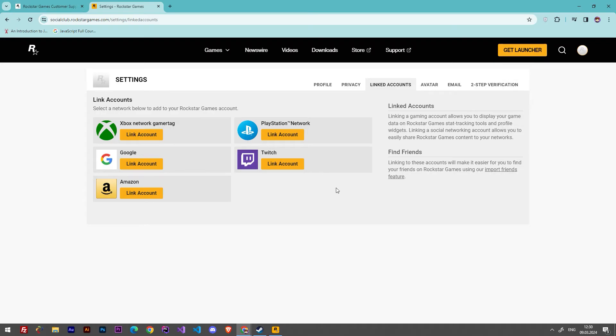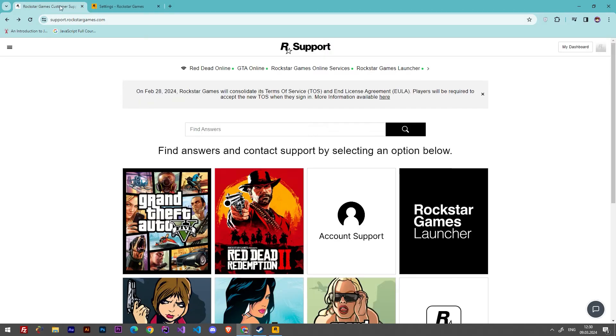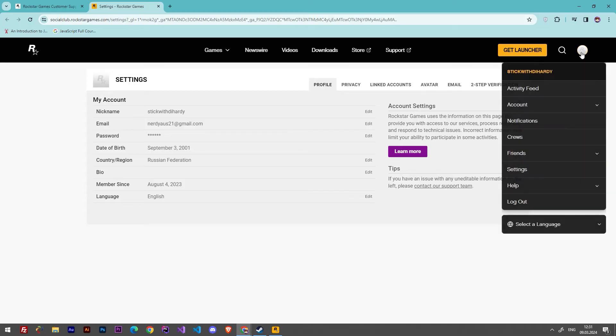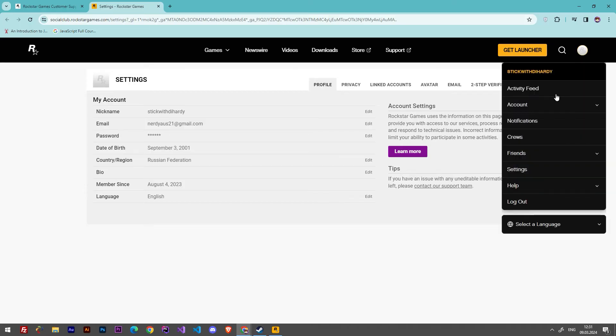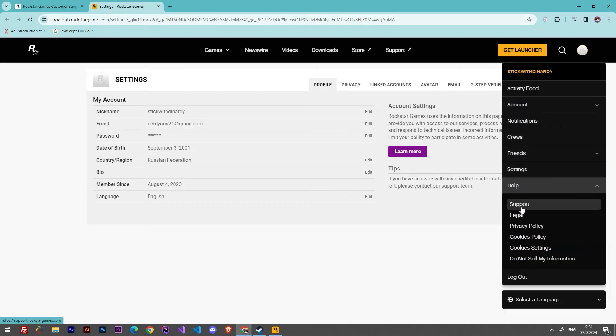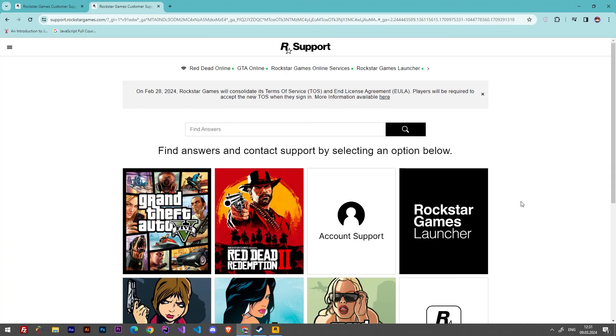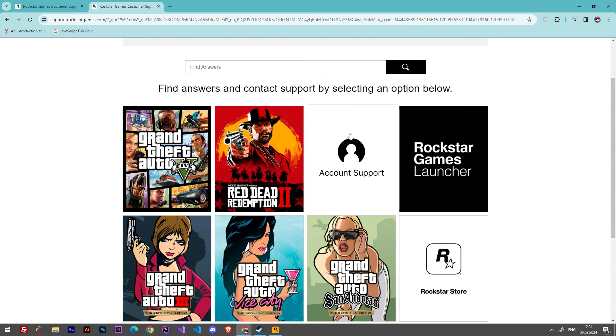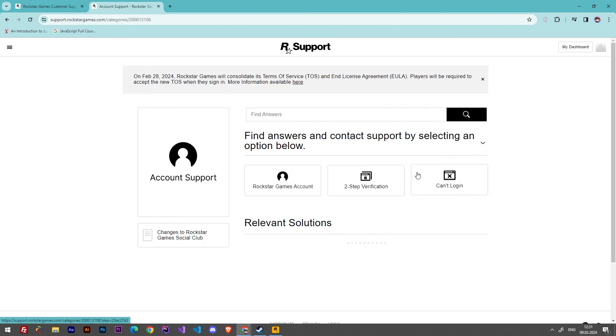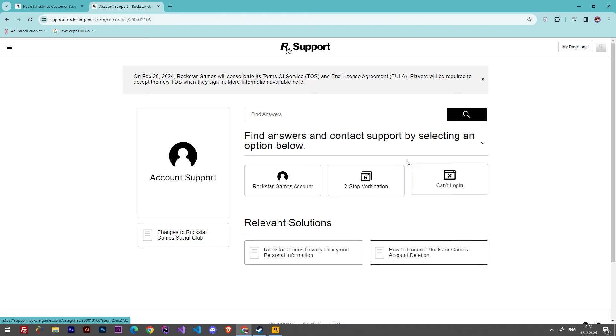But in my case, I don't have access to the email where my Rockstar Games account is linked. So now we have to go to Support. Here we have to hover to our profiles and go to Help Support, and we will see several icons here. We have to choose Account Support.